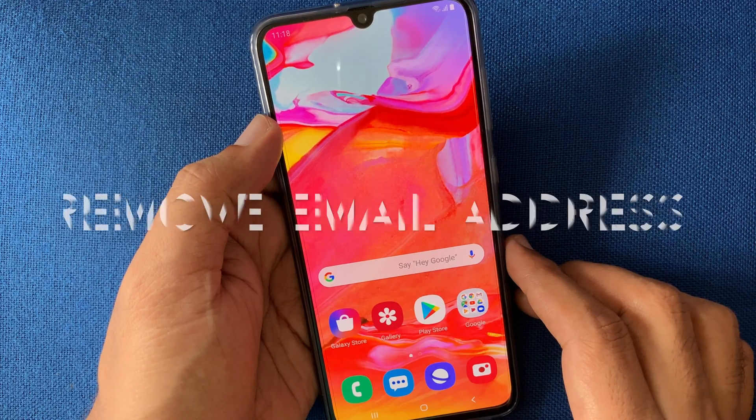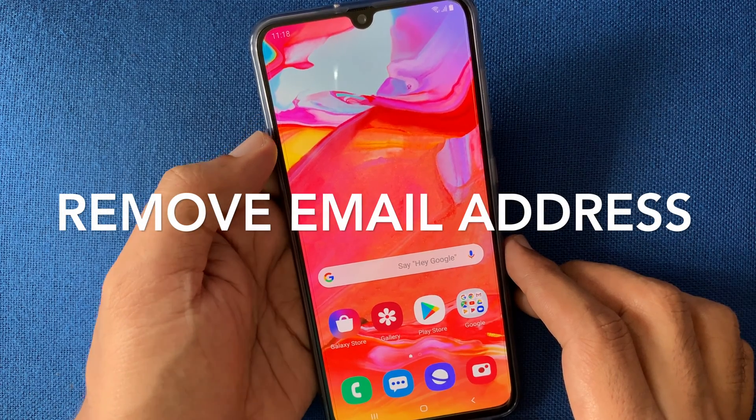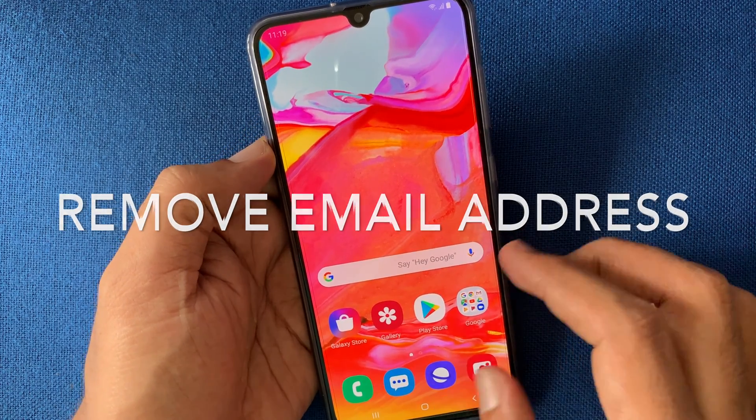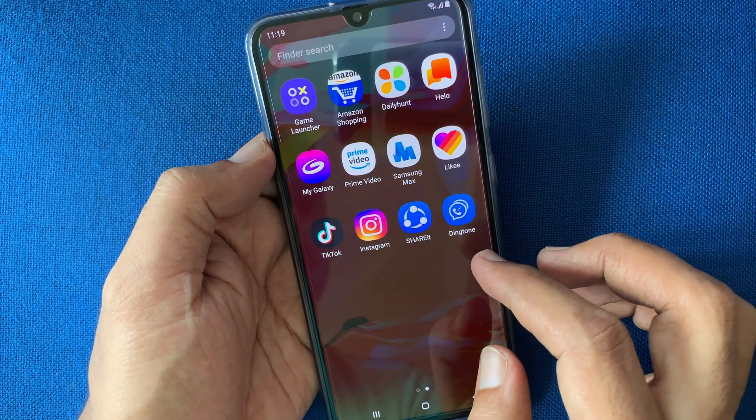Hello viewers, today I'd like to show you how to remove an email address from Instagram. Let's have a look.